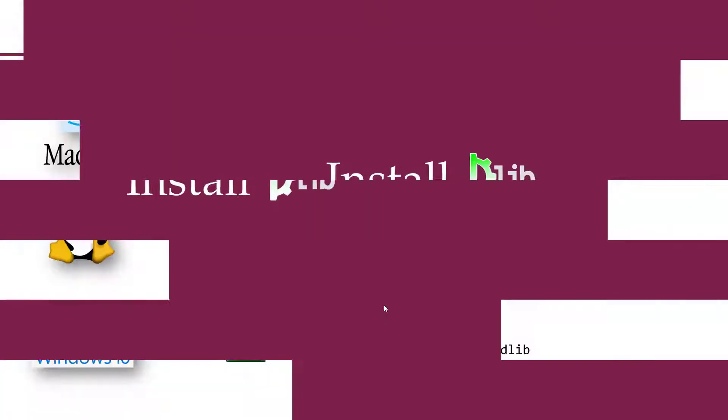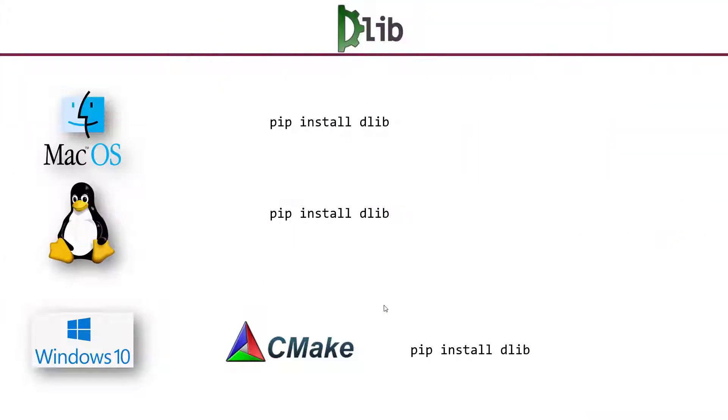Welcome back. In this lesson, we'll see how to install dlib depending on your operating system.